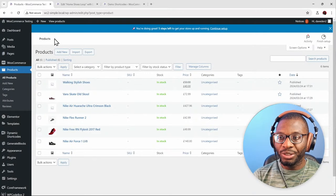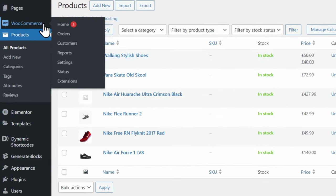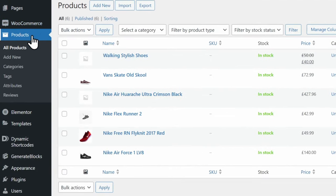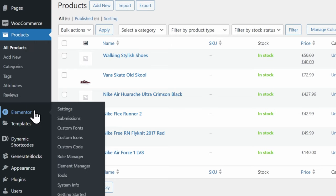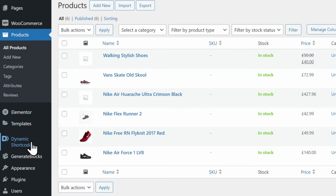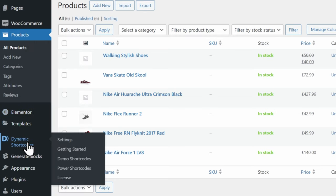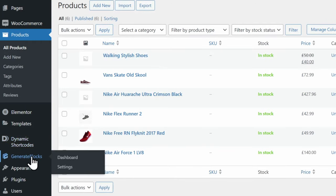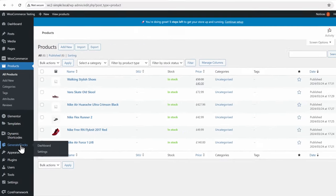The main plugins we'll be using today are WooCommerce to create the products, Elementor Pro to create the product loop grid, Dynamic Shortcodes for the dynamic fallback image, and GenerateBlocks for the Gutenberg version.